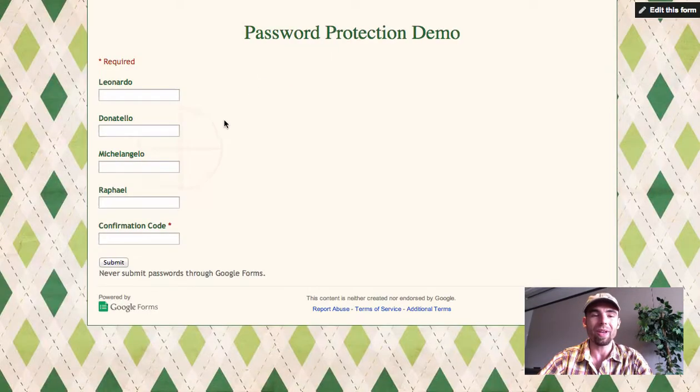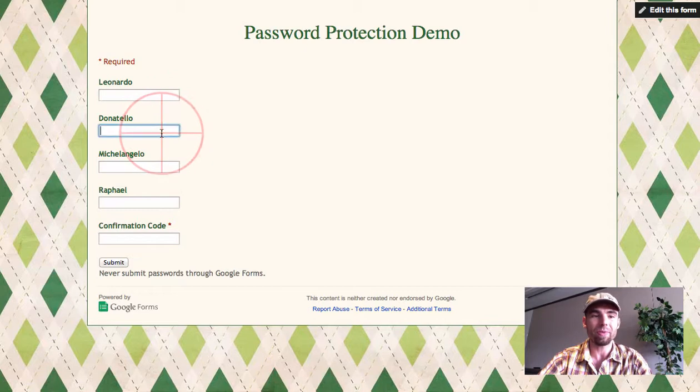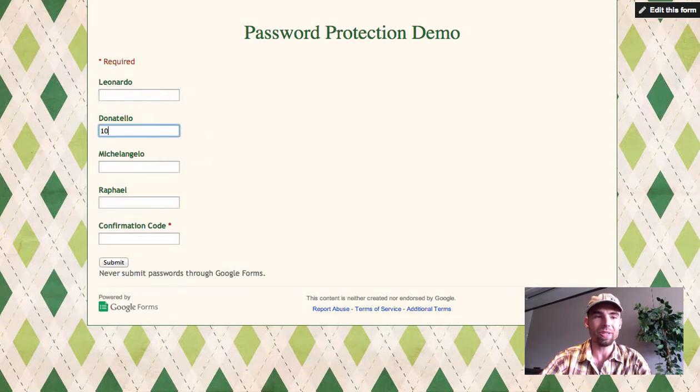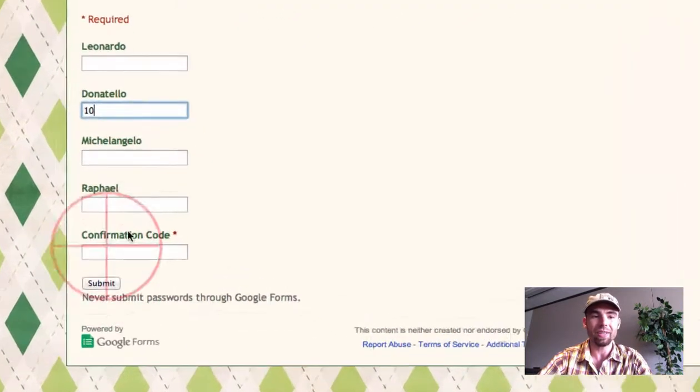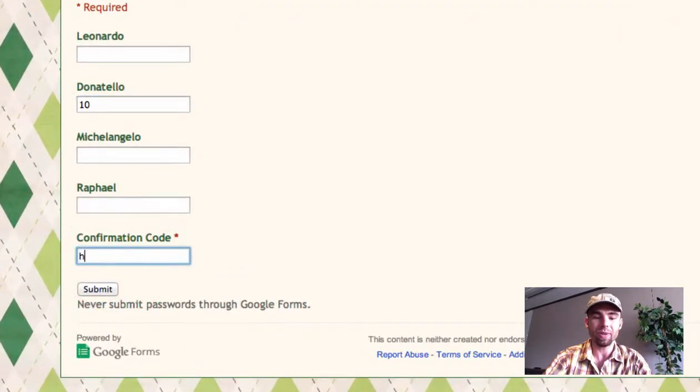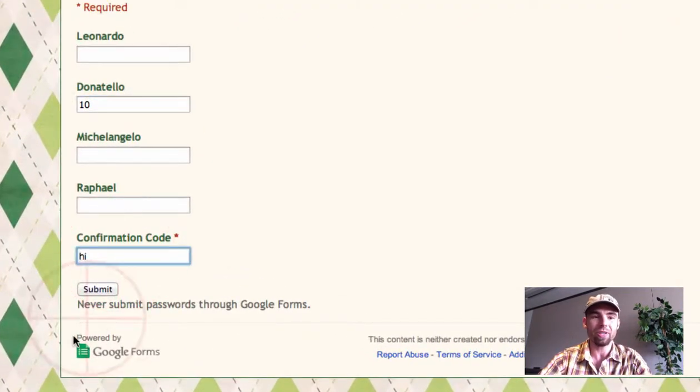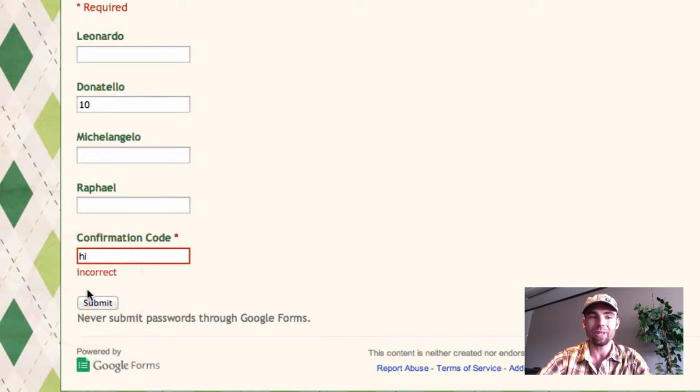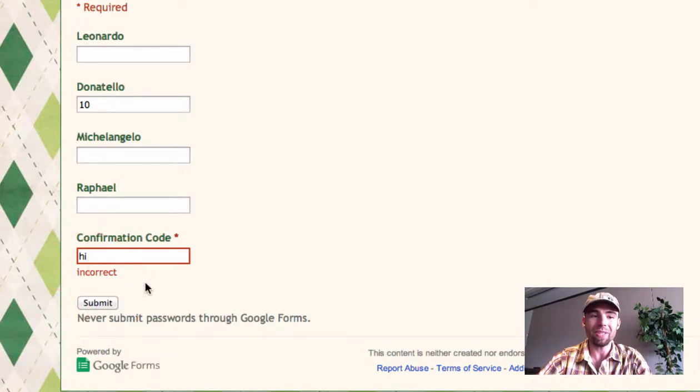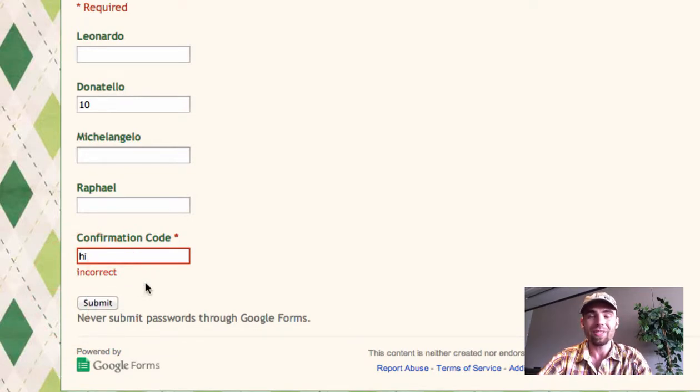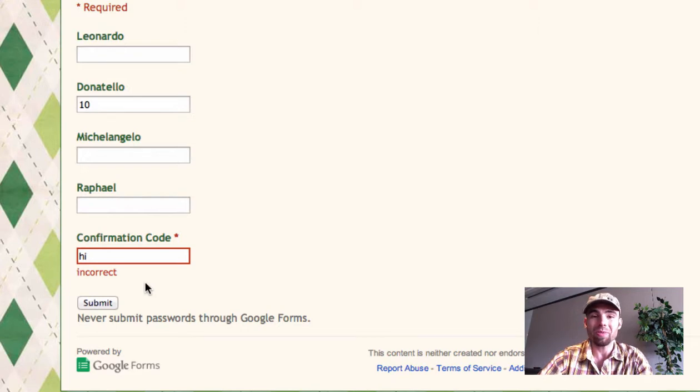I click done, and when we go to the live form, if someone was to try to enter in data without the correct confirmation code and click submit, it would not allow the form to submit and it would say incorrect. So I would have a way to put a password on a form.